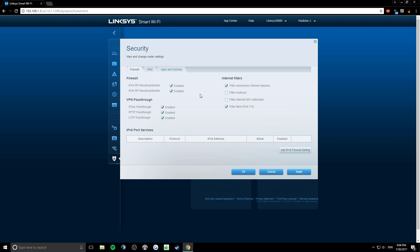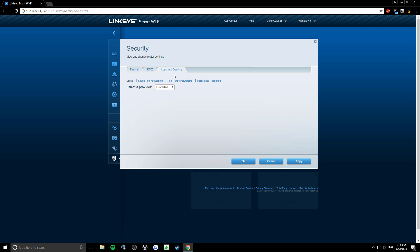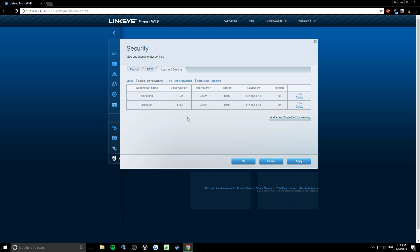Then click on apps and gaming, and click on single port forwarding. Here I have two ports open for Starbound server and Minecraft server. To open a port, click on add a new single port forwarding.